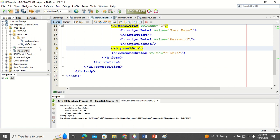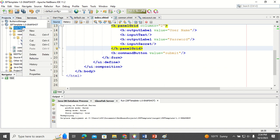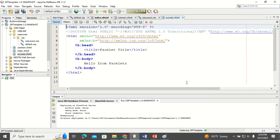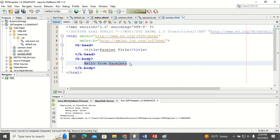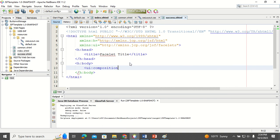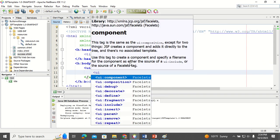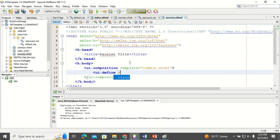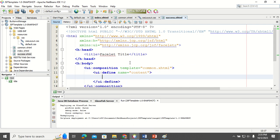Now I'm going to create another page — the second page. Right-click, New JSF page, name it 'success'. In this page I also want to use the same template format, so I write UI composition with the template name 'common'. I use UI define for the content only, since the header and footer will be the same.